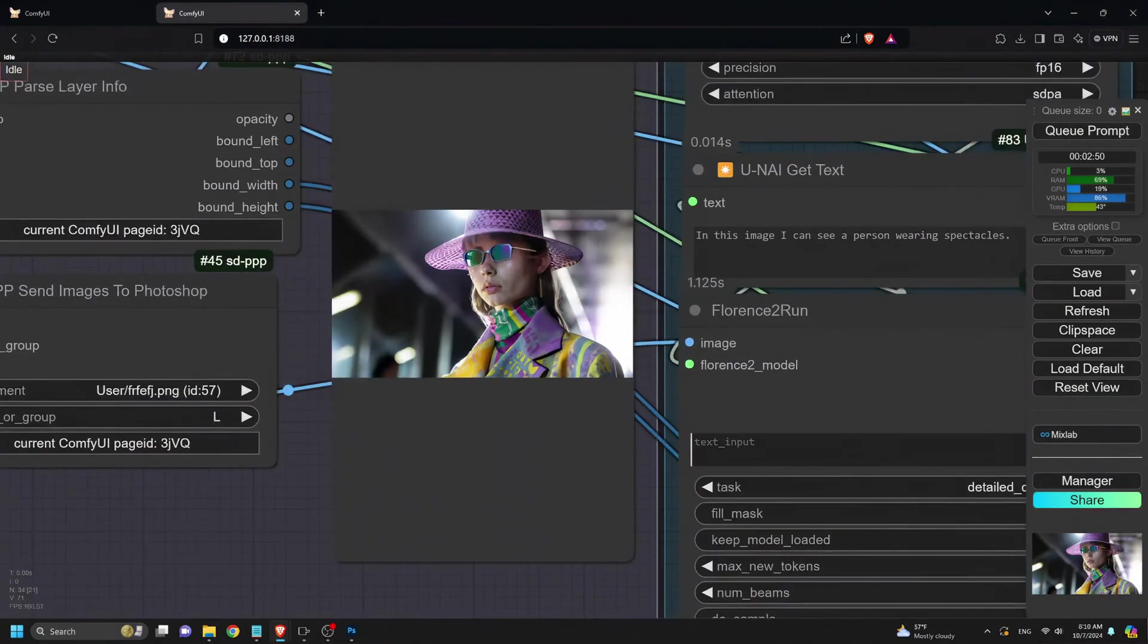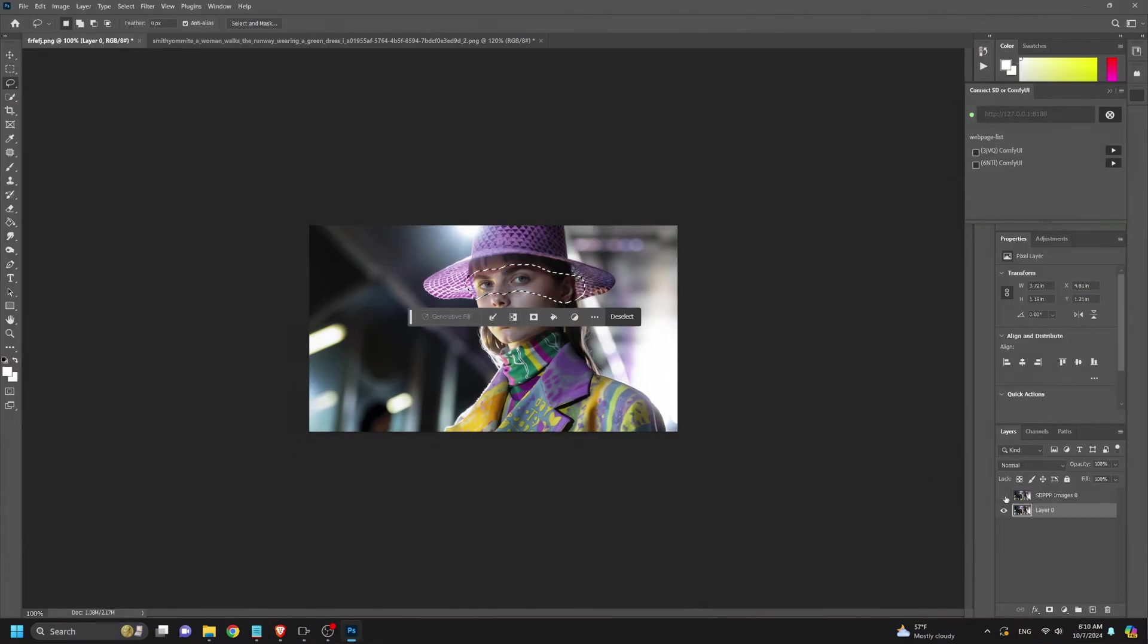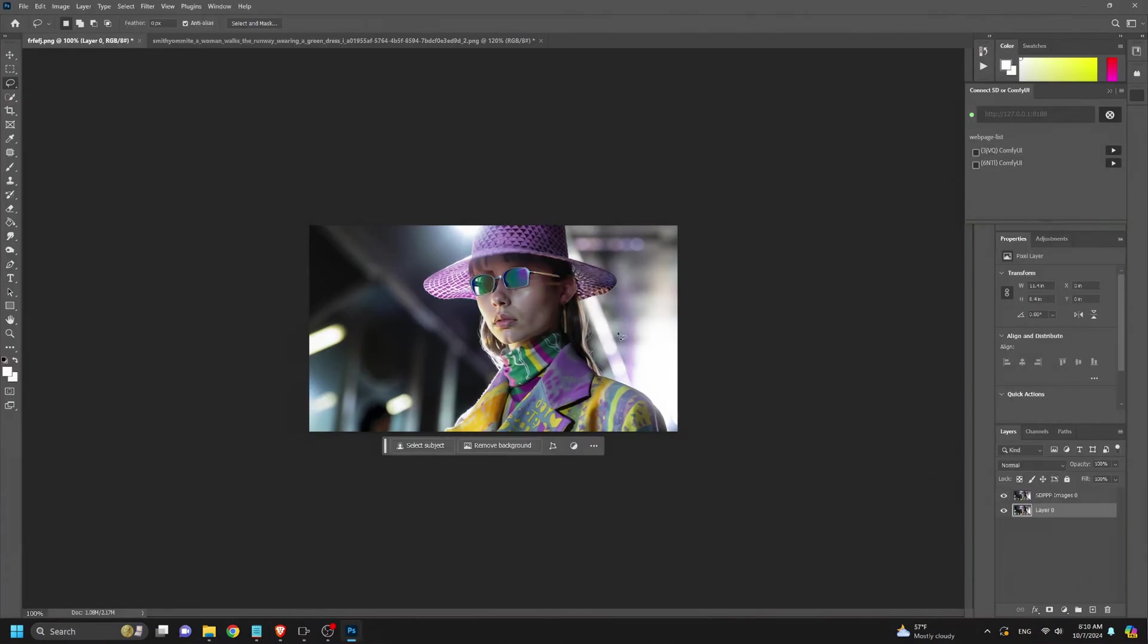Now, she is wearing sunglasses. Let's see the result in Photoshop. Not bad.